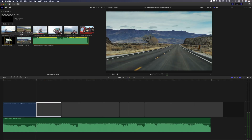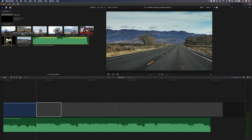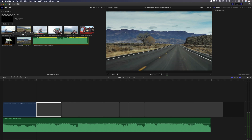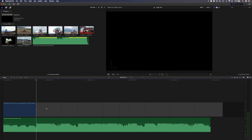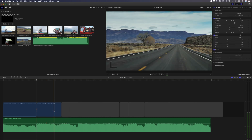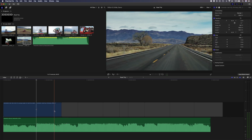I'll do that again for the second clip — scrub through, hit I for an in point, drag and drop the clip onto the next gap clip, and select Replace From Start again. You can repeat this process for the rest of the clips until your edit is done.